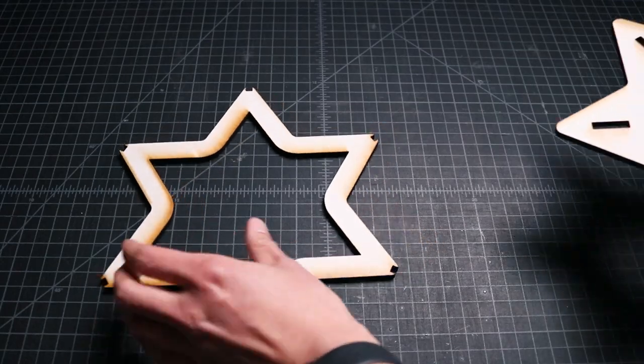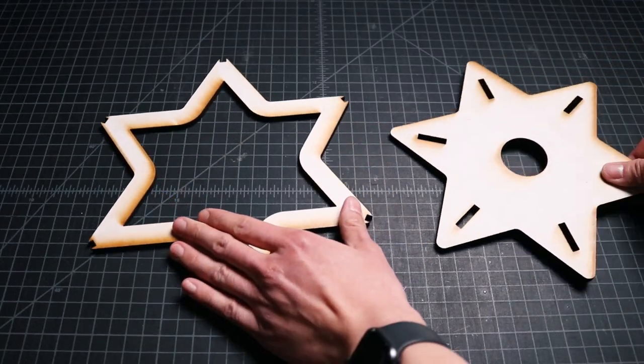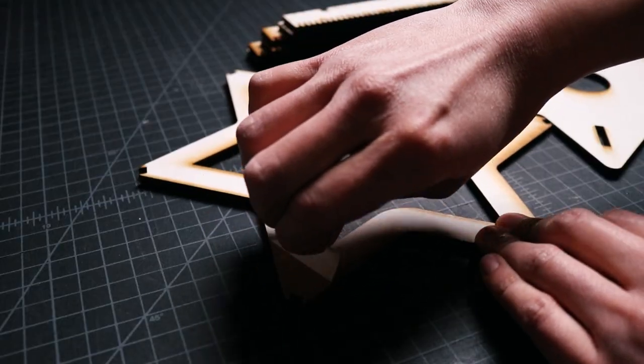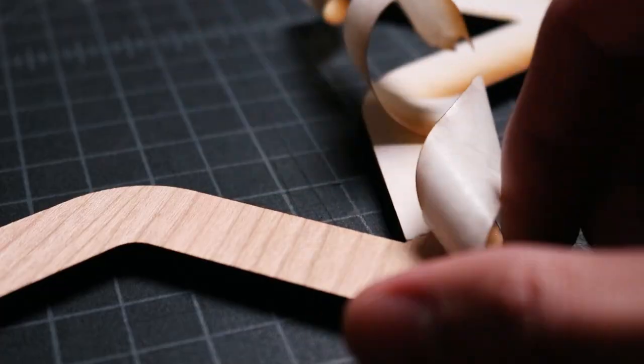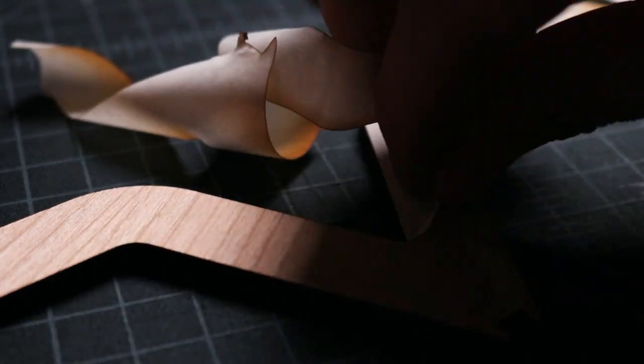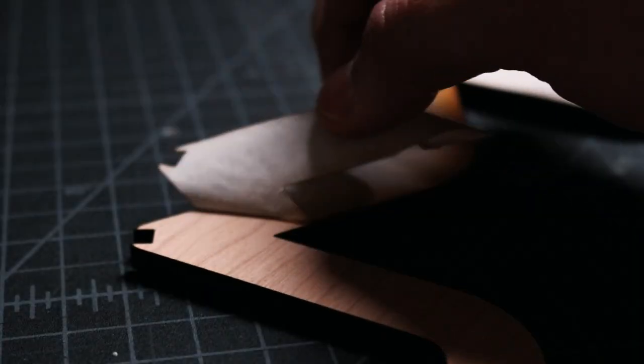When the pieces were cut, I took them out of my Glowforge and placed them on my work table. I removed the paper masking tape from all the pieces to reveal the beautiful cherry plywood.